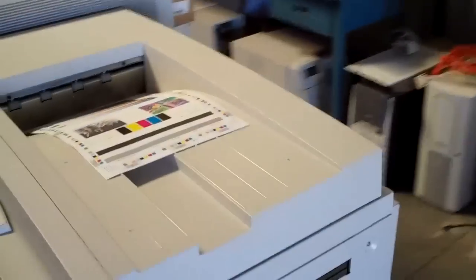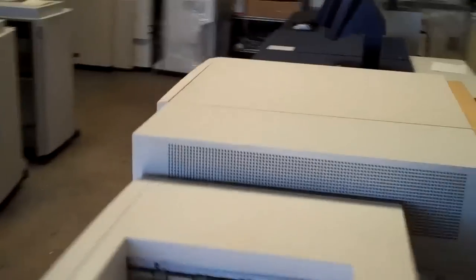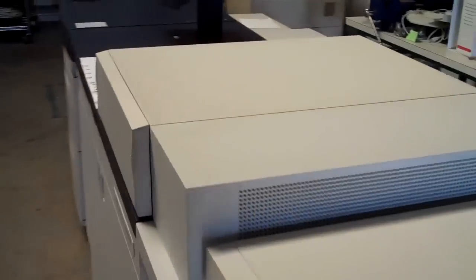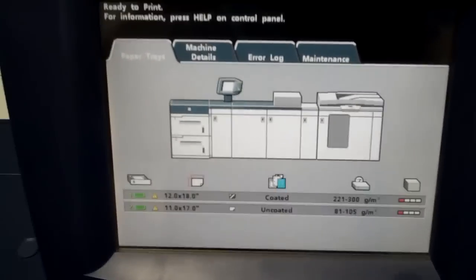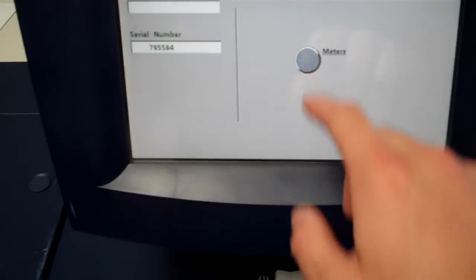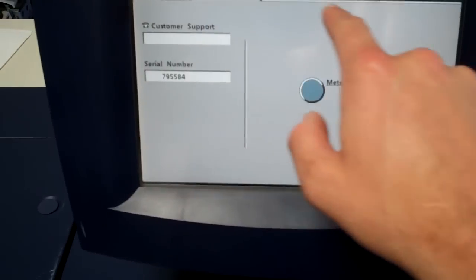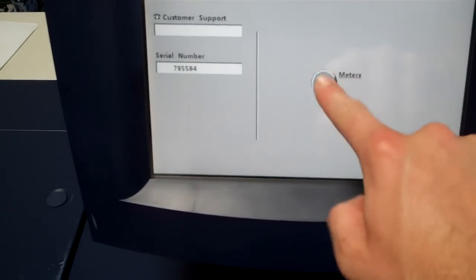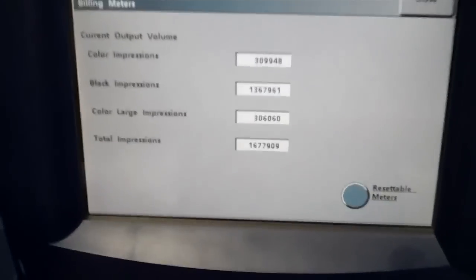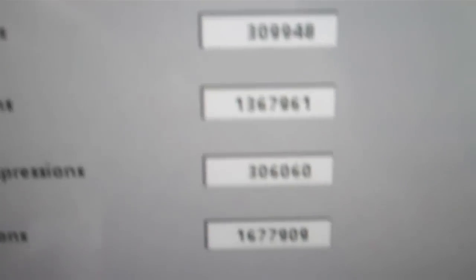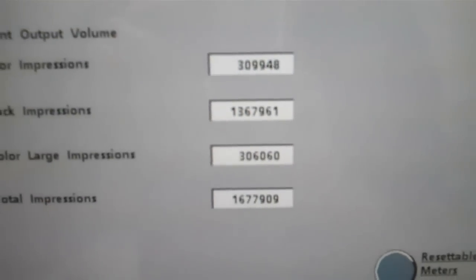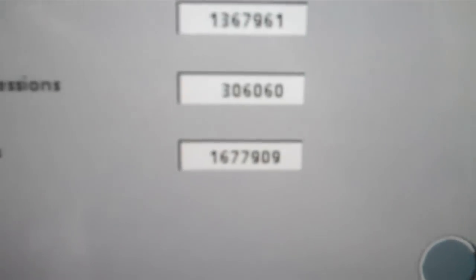I'll show you the back of the machine. Here's the meter read. Total impressions just under 1.7 million.